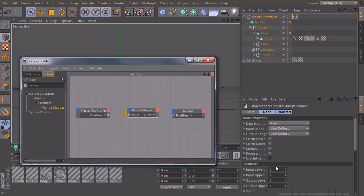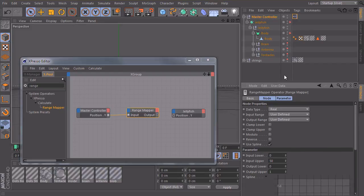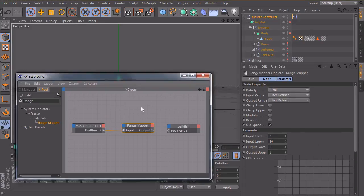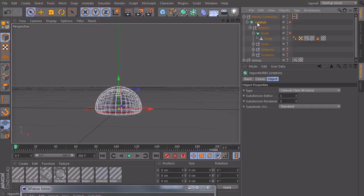And now we need to define what the jellyfish hypernurbs object should do in this range here. So it should go downwards and then it should go upwards within this null object.